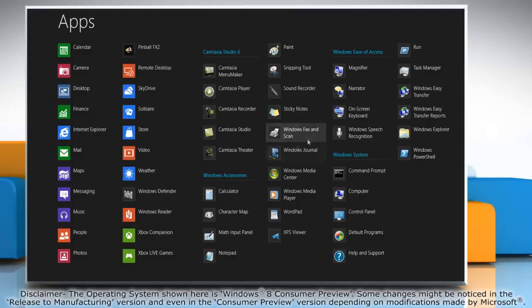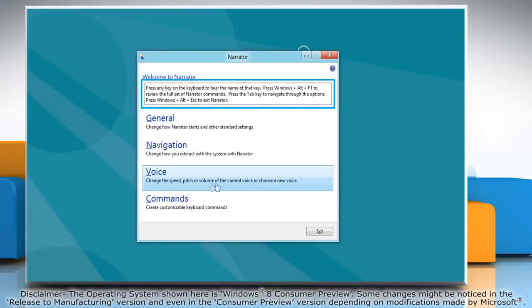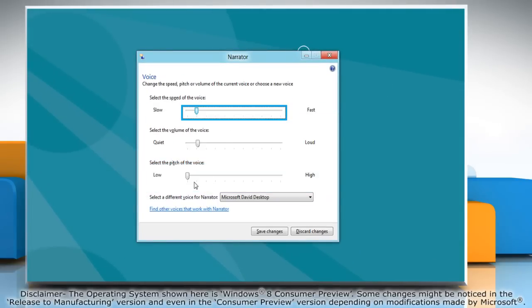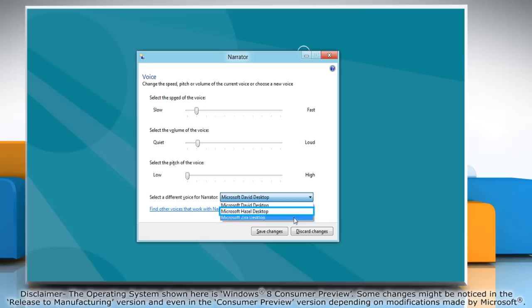Under Windows ease of access options, click narrator to access it. Click voice settings, then select the voice you want to use.